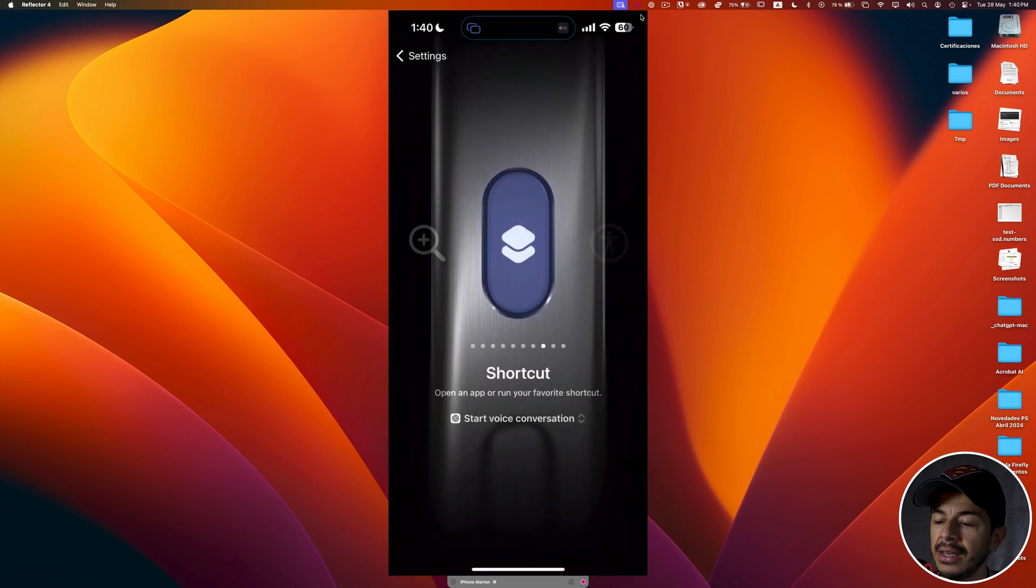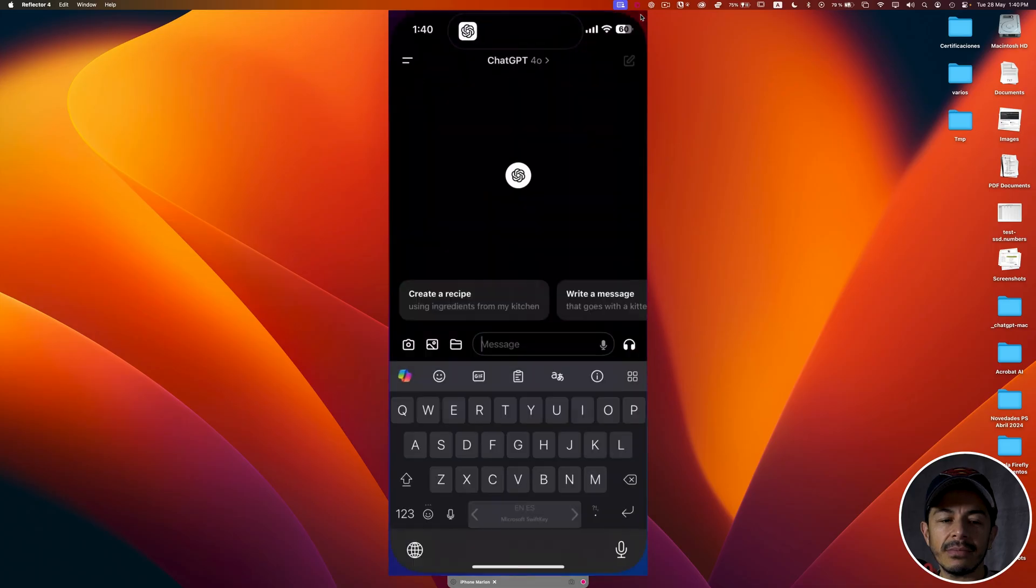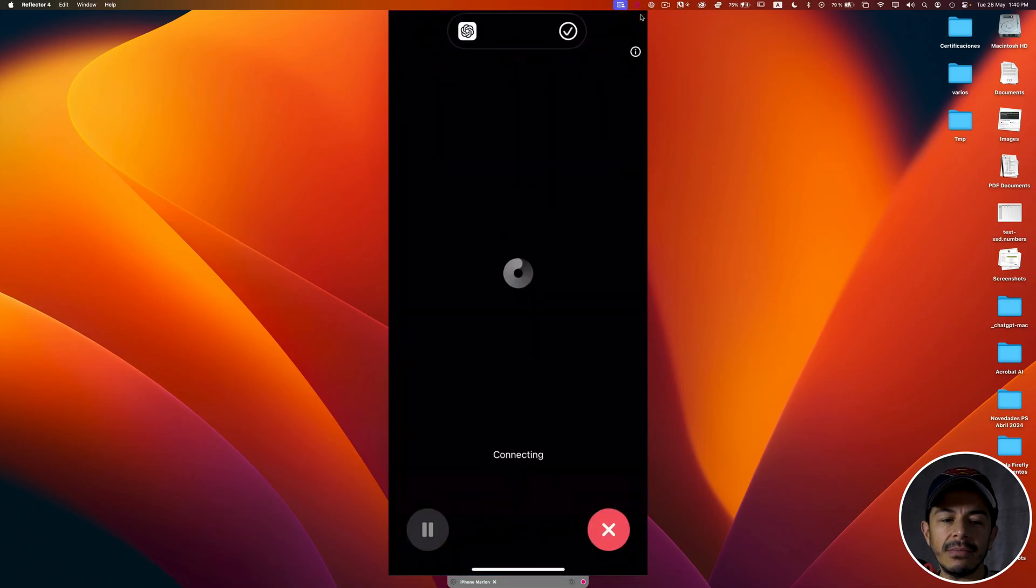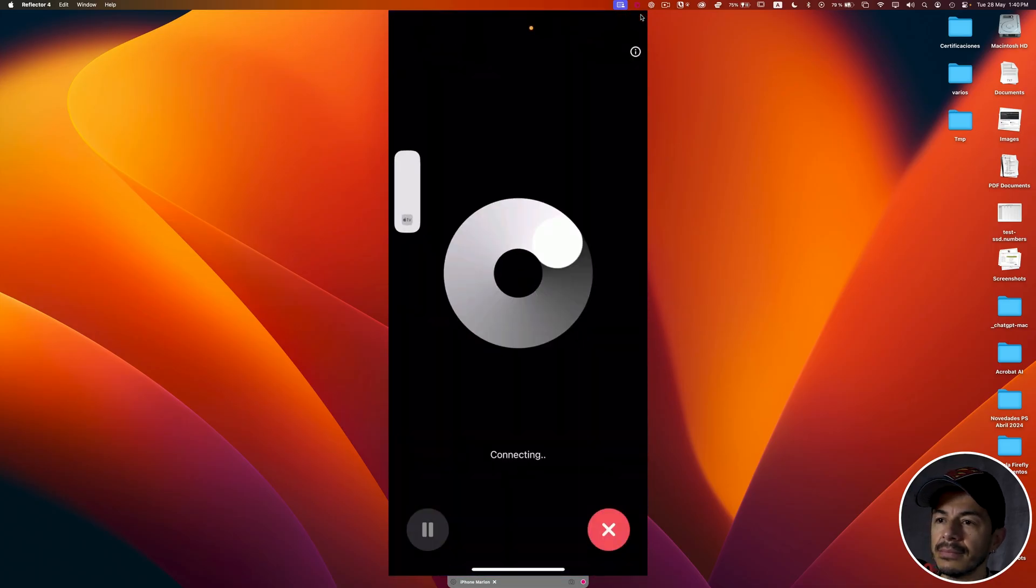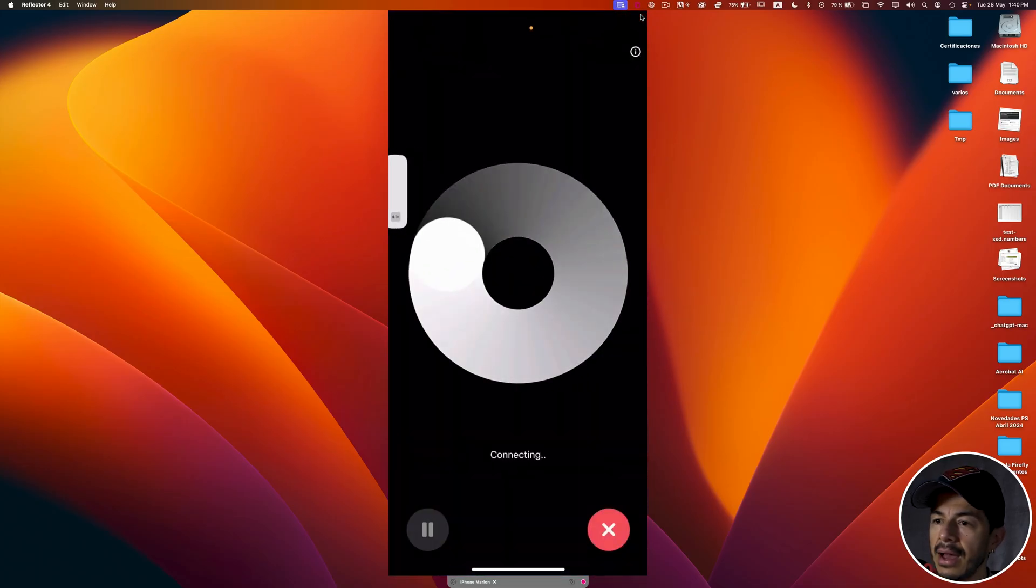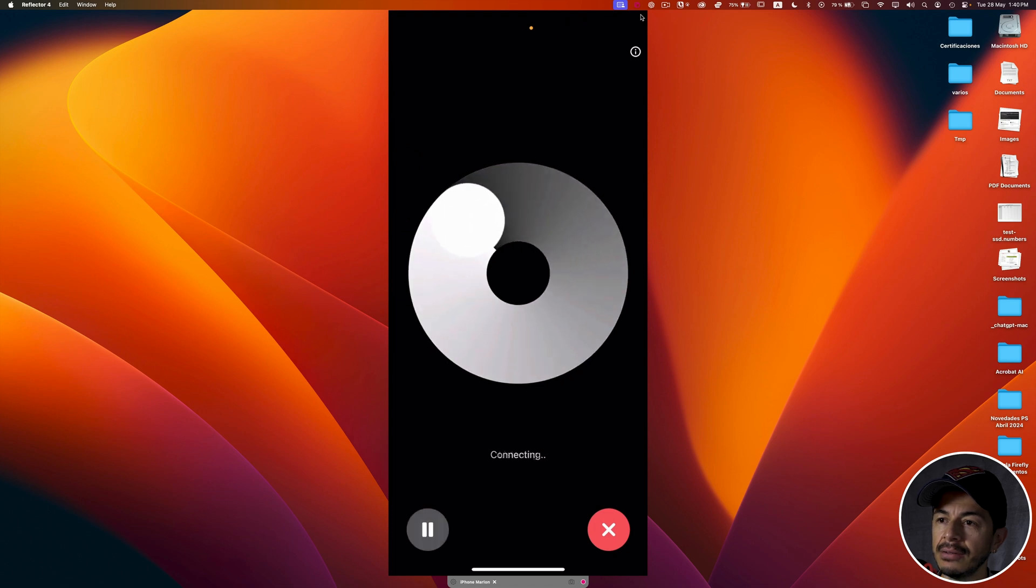And that's it. So the next time I want to start a voice conversation with ChatGPT, I only need to press the action button. And that's it.